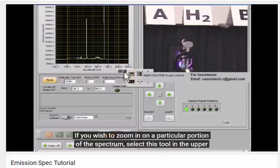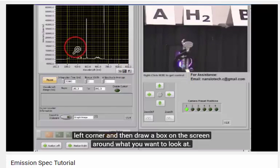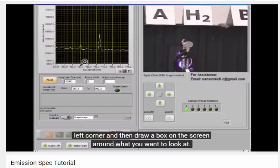If you wish to zoom in on a particular portion of the spectrum, select this tool in the upper left corner, and then draw a box on the screen around what you want to look at.